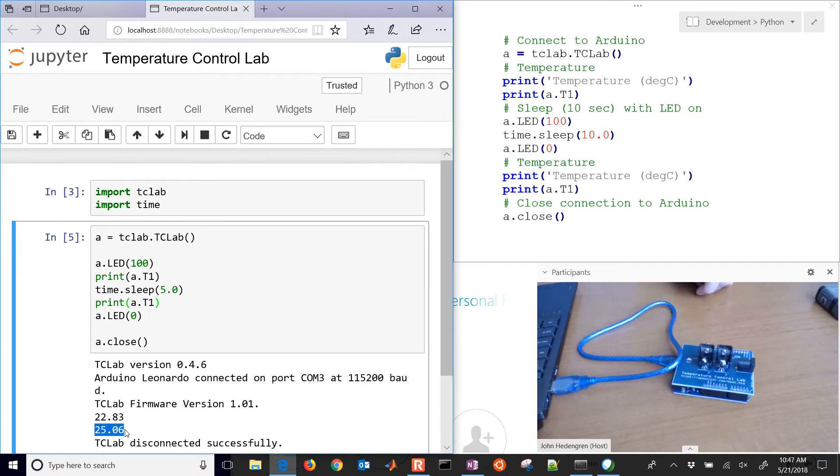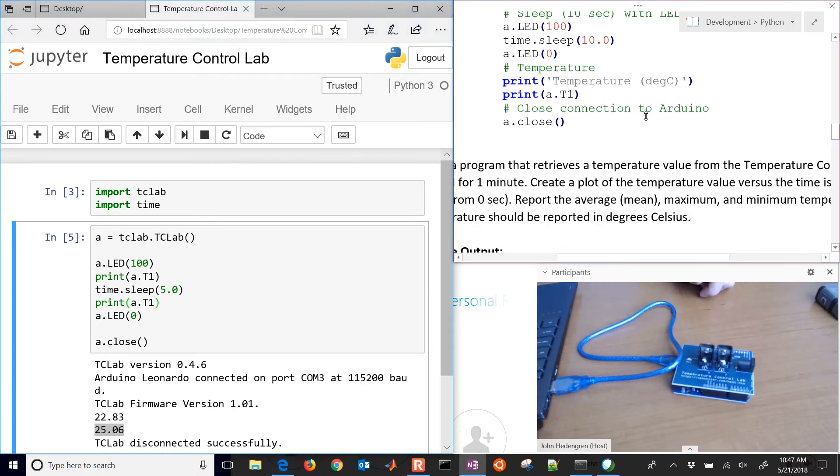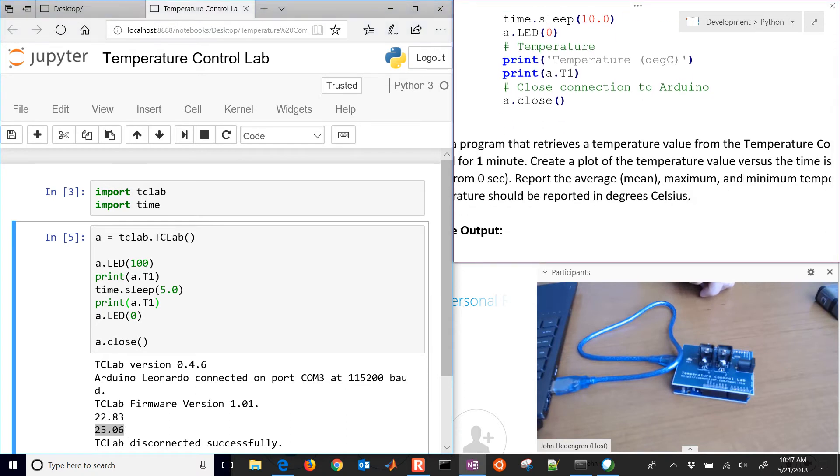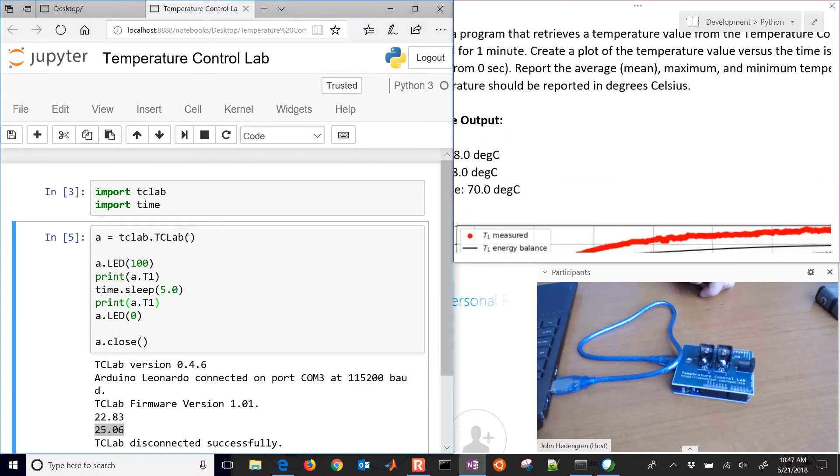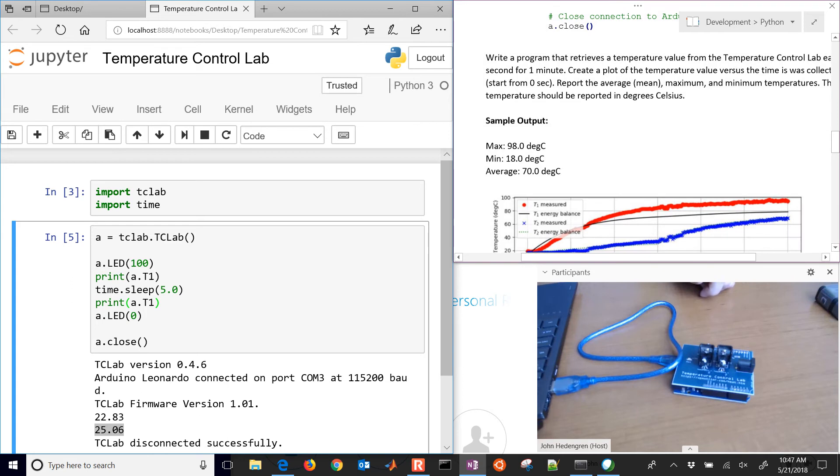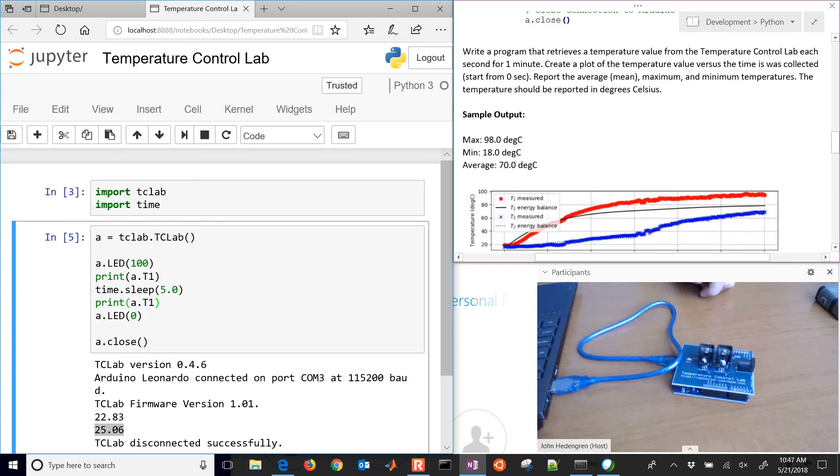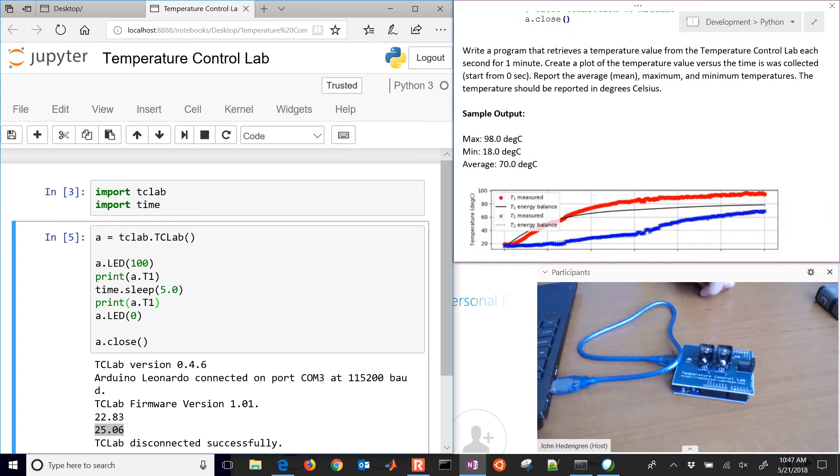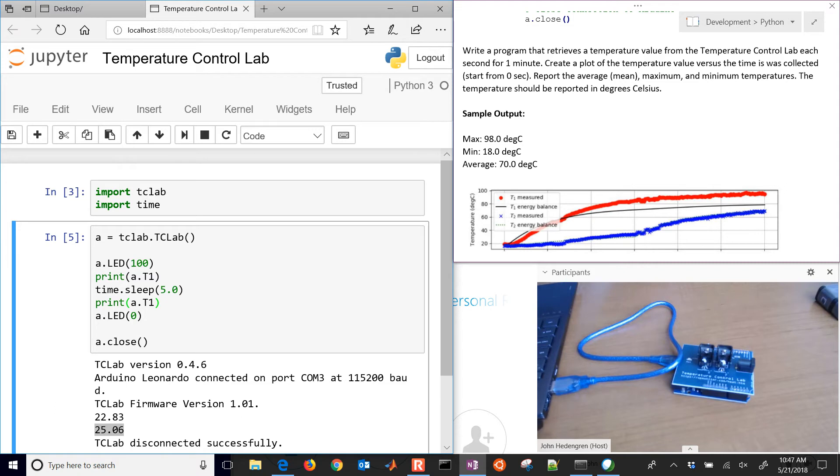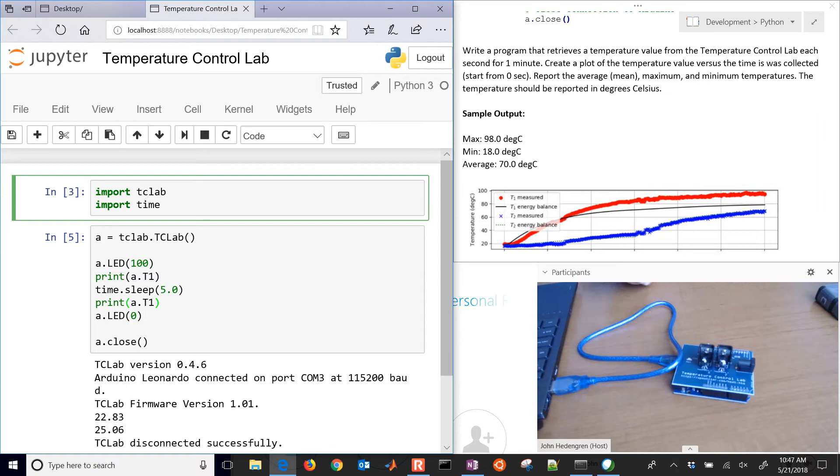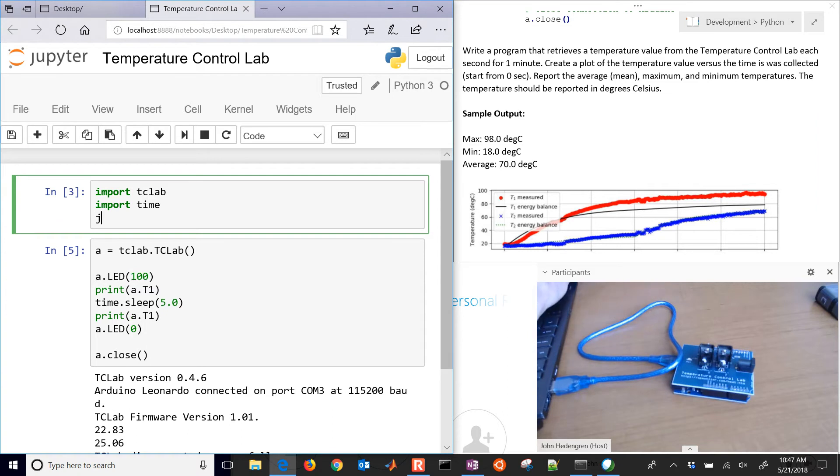There you can see it heated up by just a little bit. Initially it was at 22.83 degrees Celsius and then the new temperature reading is 25.06, just a slight change. Now we've flashed the LED and read the temperatures at different times. Now we want to set up a loop that's going to record the temperature every second for one minute and then generate a plot.